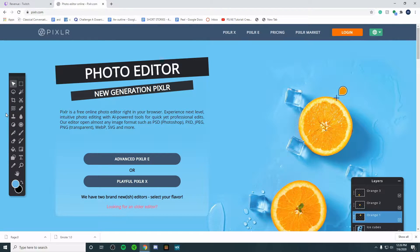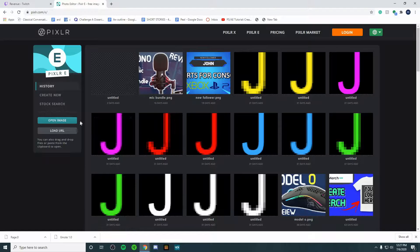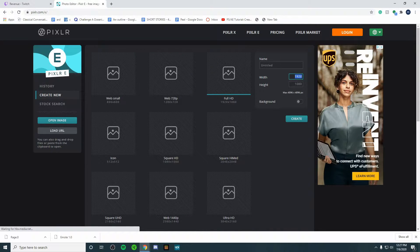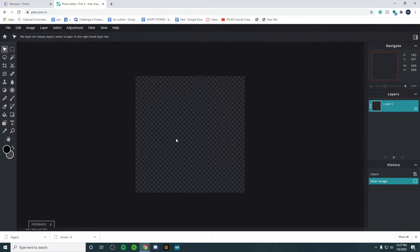Now you're going to open up Pixlr — I'll leave a link in the description below. It's a free photo editor. Click on Advanced Pixlr E, then hit Create New. Make the width and height 500 by 500. Name it whatever you want — I'm going to name it Twitch Emote — then hit Create. You'll be given a transparent square, which is exactly what we want to see.